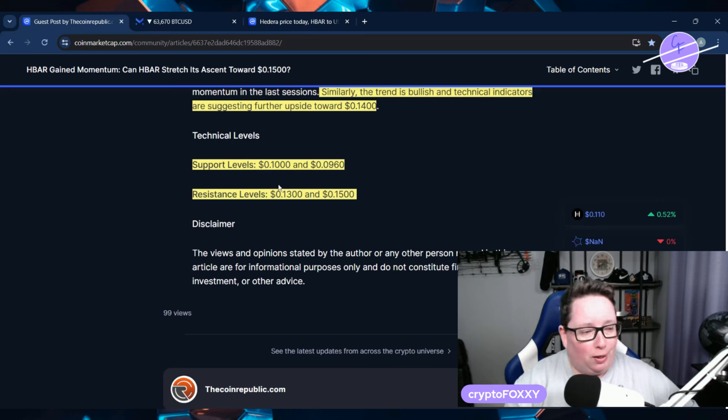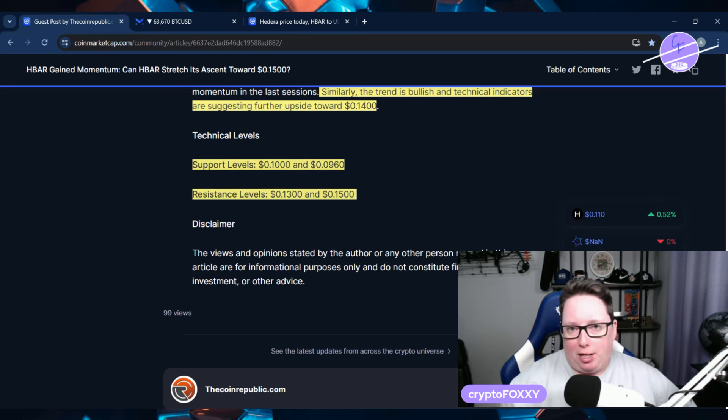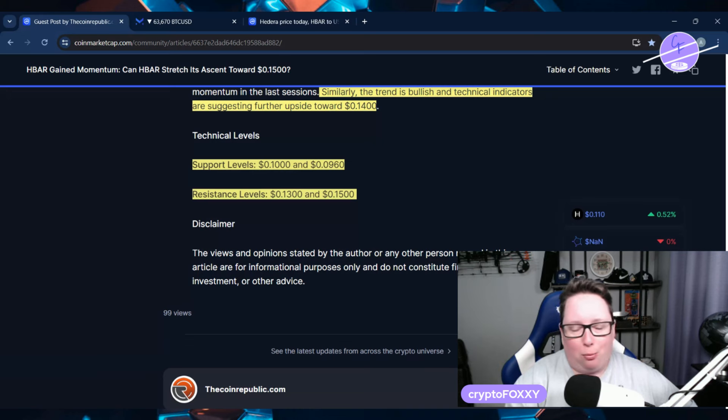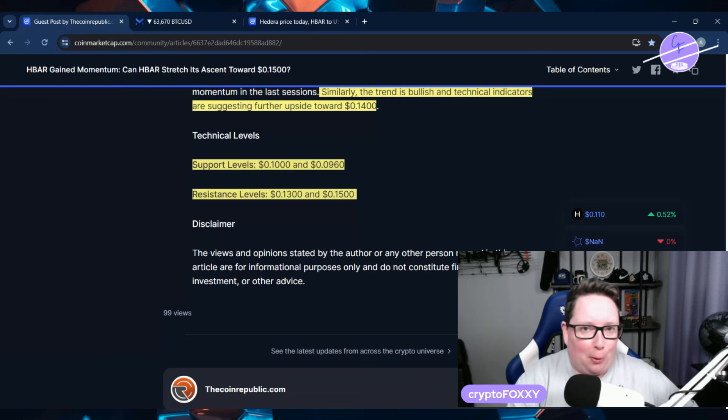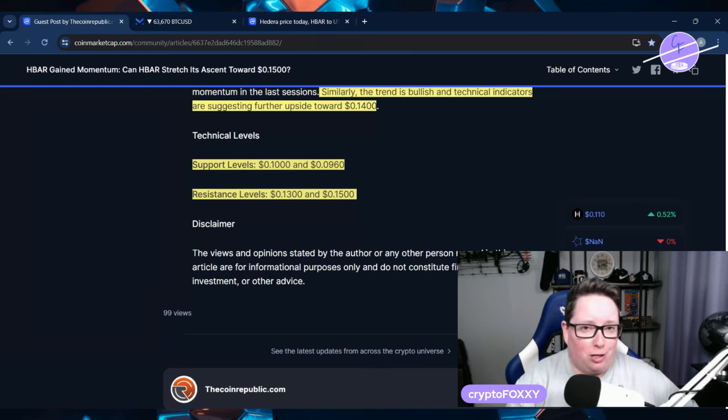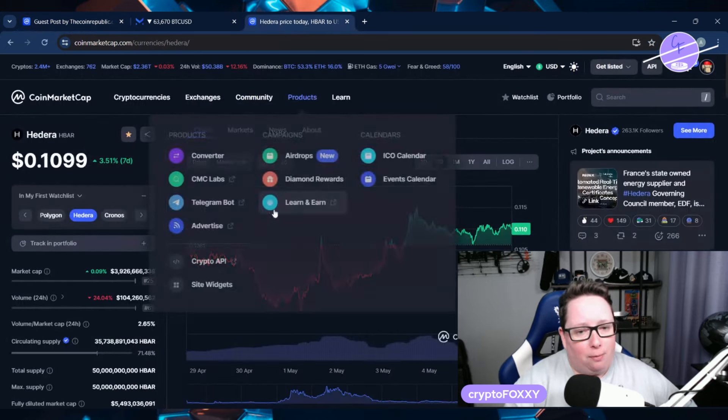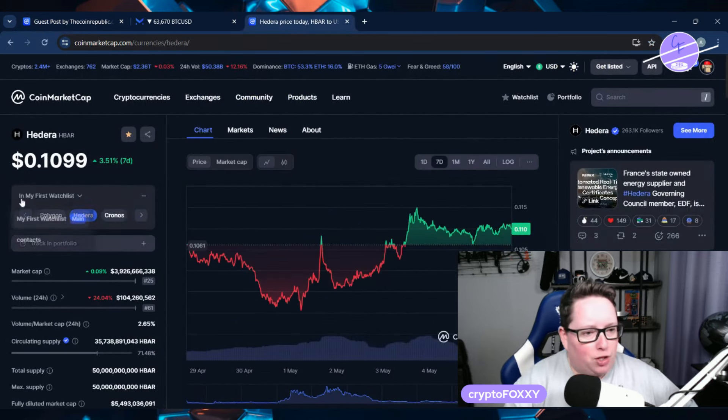We could see some resistance at 13 followed by a price move down again. Usually we'll see it try to break out again and hopefully we'll get upwards towards that 15 cent mark and stay there this time. I know the BlackRock news spooked everybody. When I read that, I knew directly that they weren't partnering with BlackRock, but BlackRock is being tokenized on the Hedera network, and that's what matters to me.